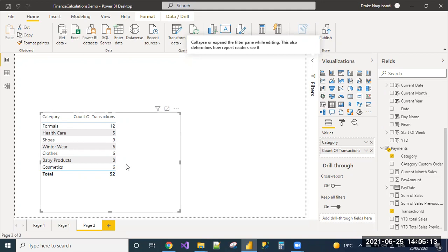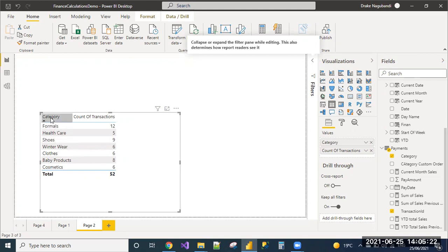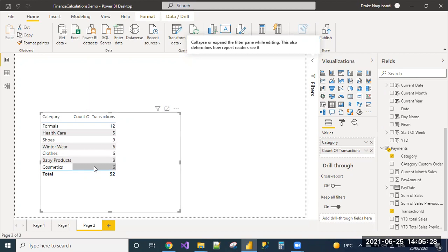Here the requirement is to give the total number of transactions count without any category filter applied on it. We can see that there are few categories, for each category we are getting the total number of transactions, count of transactions.